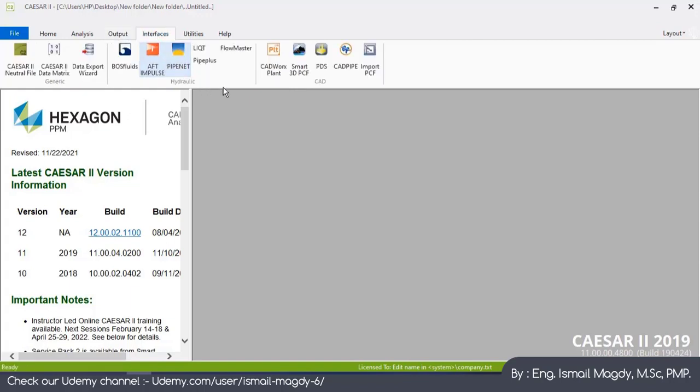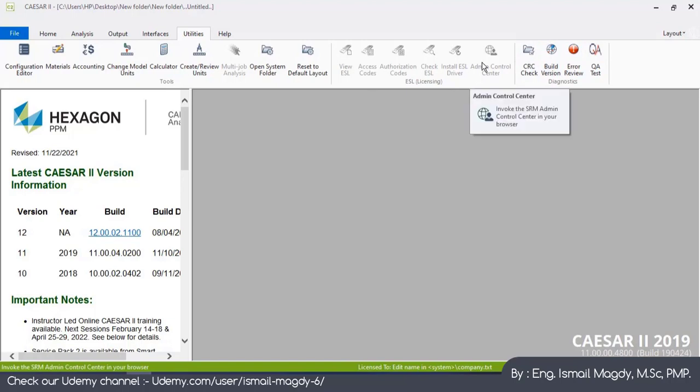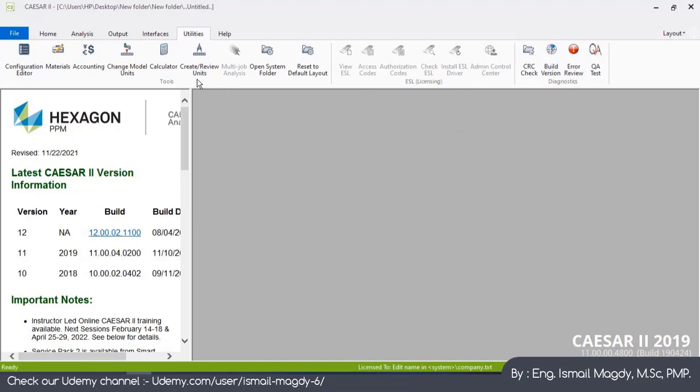Interface: here you can see the connectivity between Caesar 2 and other software. You can import and export between Caesar and multiple other software. And here's the Utilities, some miscellaneous such as your license.